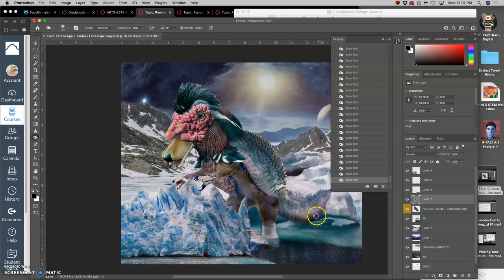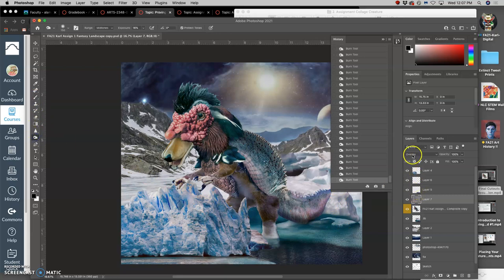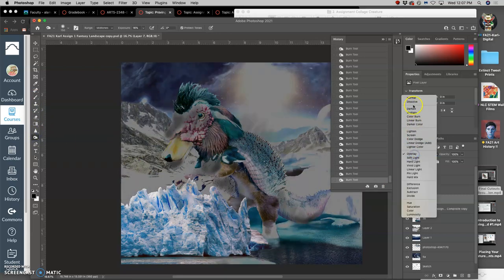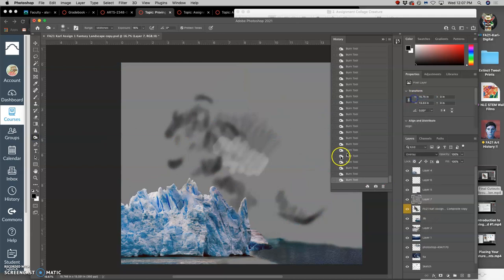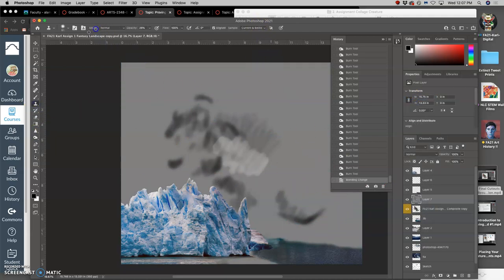And then if I ever want to lessen what I did, I can simply turn it to normal mode and then use clone stamp. There's lots of ways to do this.